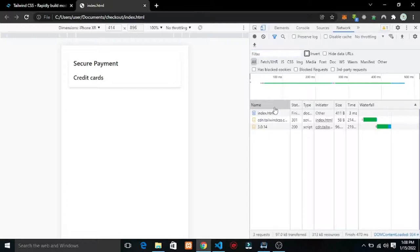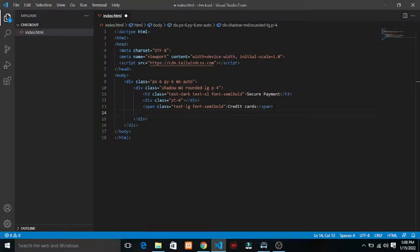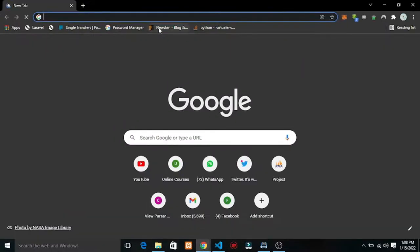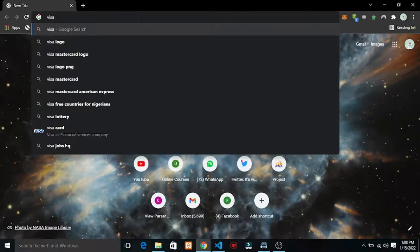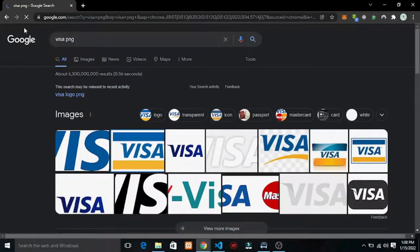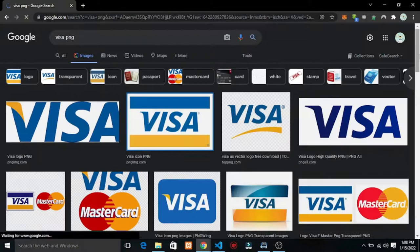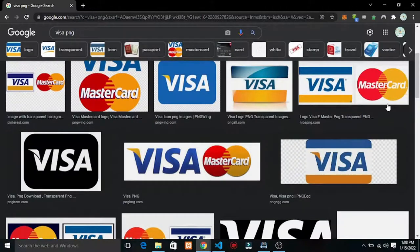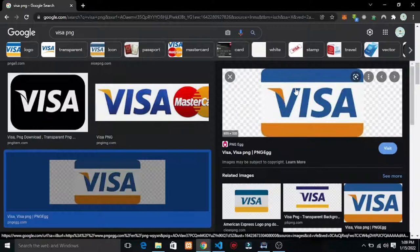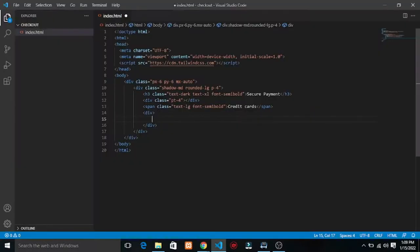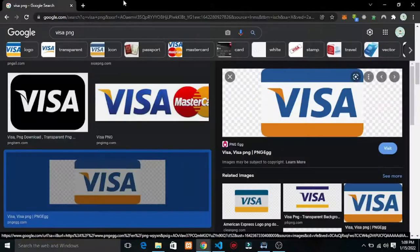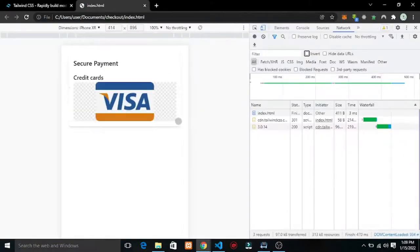Under the store section now I want to have a picture of Visa and Mastercard. I'll add Visa and Mastercard card logos. Let me add a div and go get the Visa PNG image. I'll copy the image address from the web.